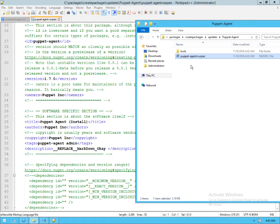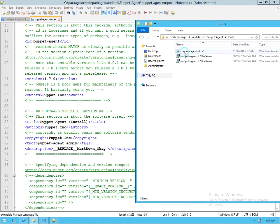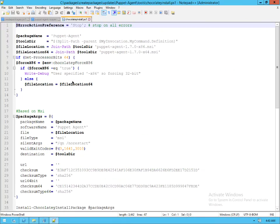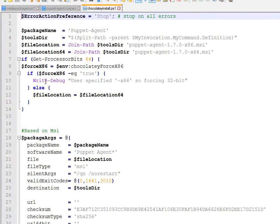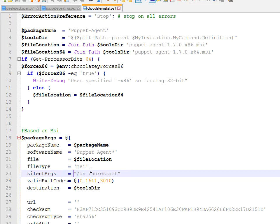We take a look at the install itself as well. We can see that it does the automatic switching based on architecture for us. It's figured out all of the right arguments that can be passed for silent arguments.